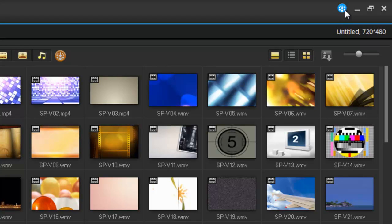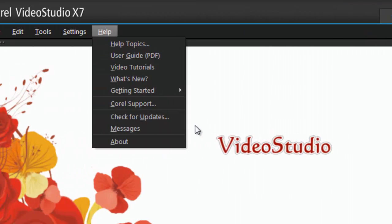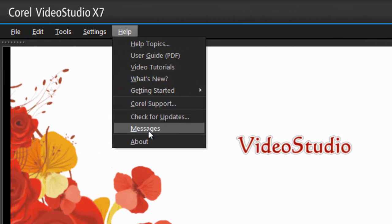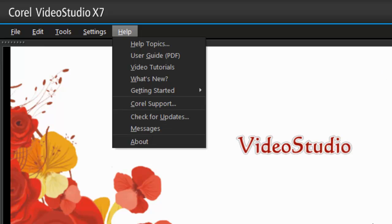I have messages in case there's an update coming or they're going to offer new templates. Corel can message you directly within VideoStudio, and that's a new feature within Pro X7.